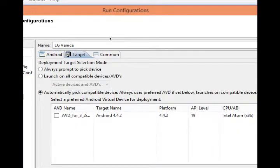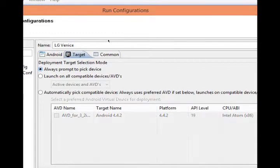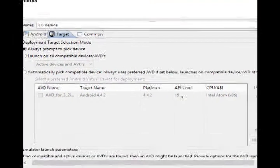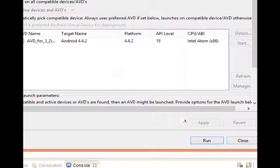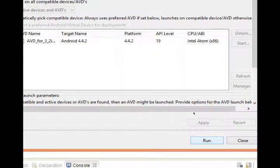Target. Let's change that to always prompt to pick device. That way it doesn't go to the wrong device. Apply and run.